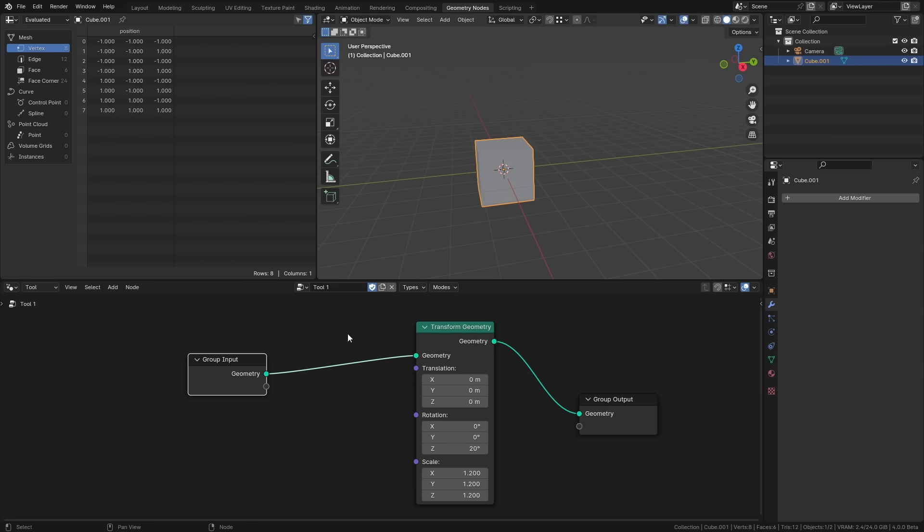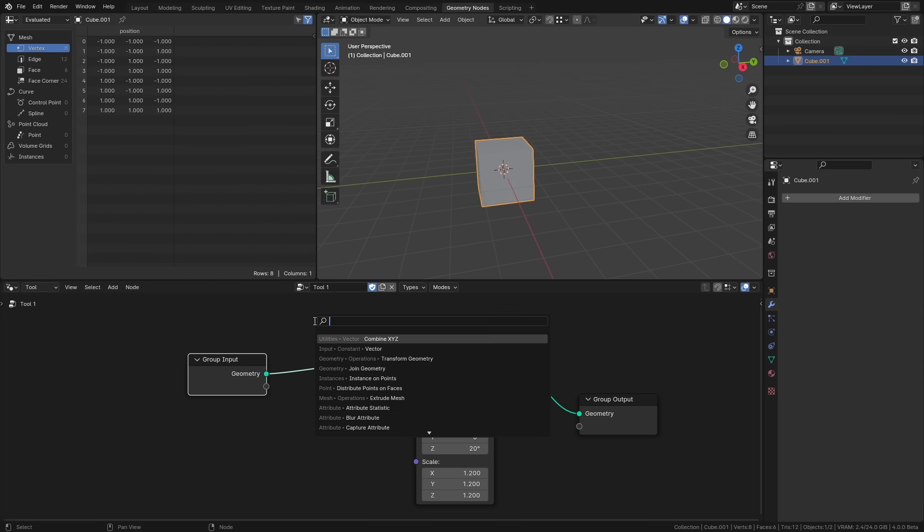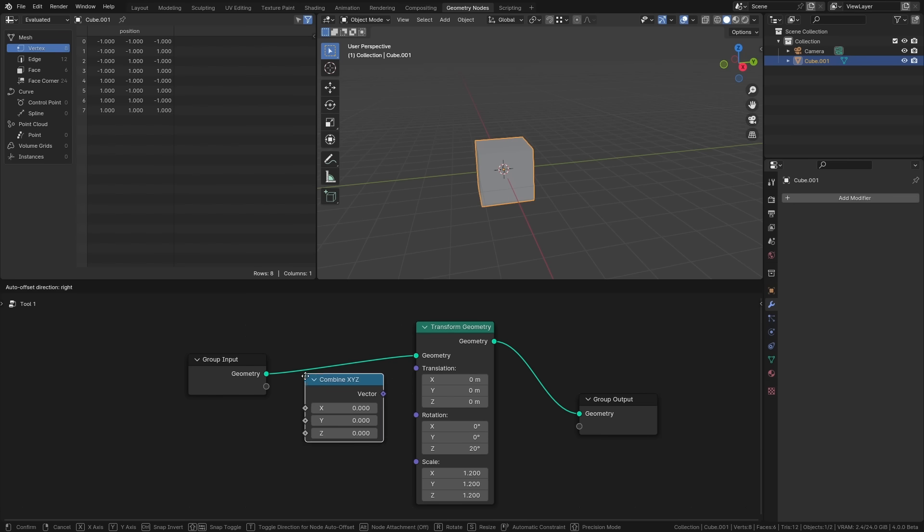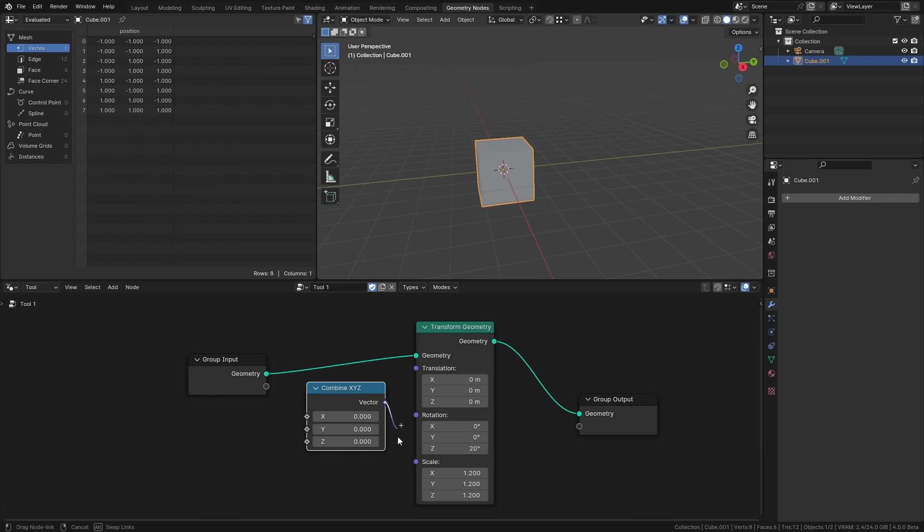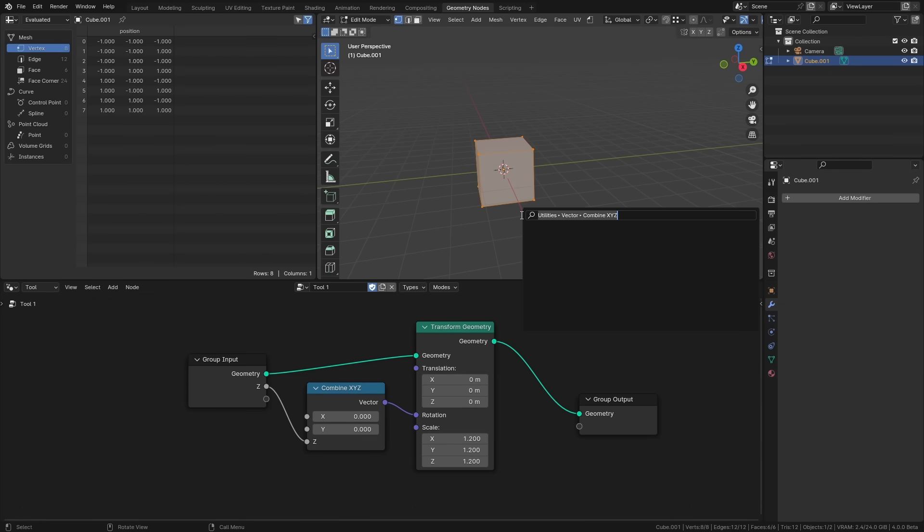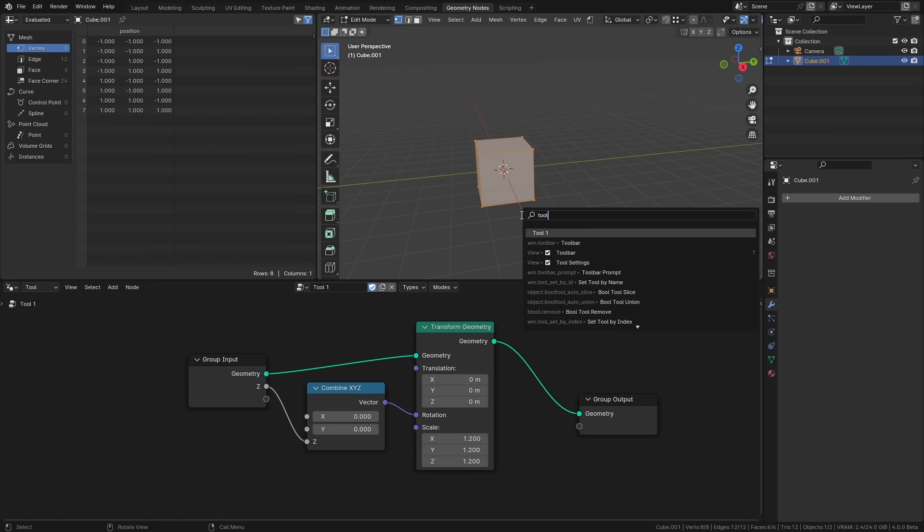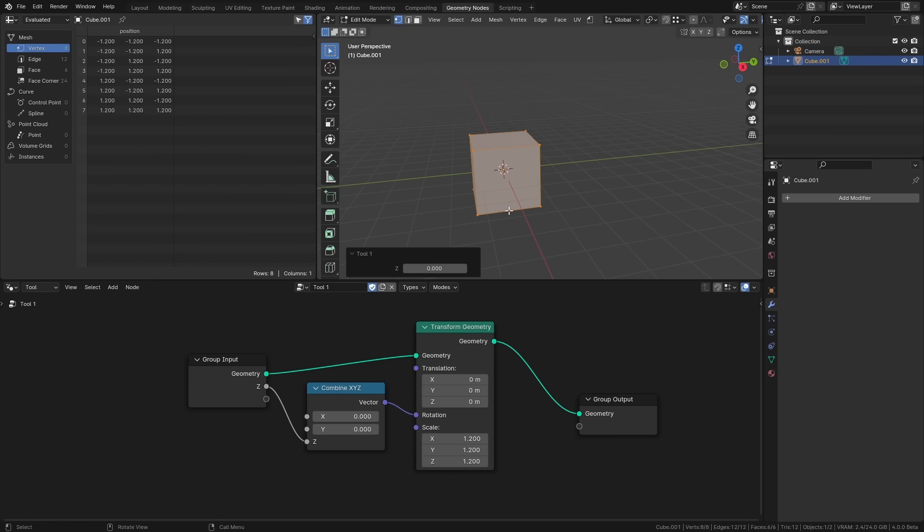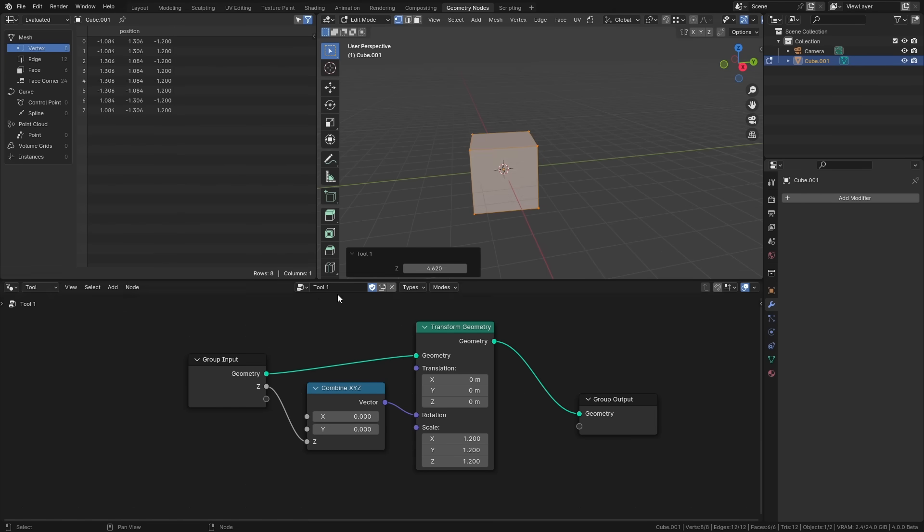So let's say for example we want to be able to control the amount of rotation we could get a combined xyz node put this into rotation and then just grab this and plug that into the z. Now if we run our tool we'll have a pop-up here where we can actually control the rotation here as well. Once again this is a very simple example but you can do anything you want with it essentially.